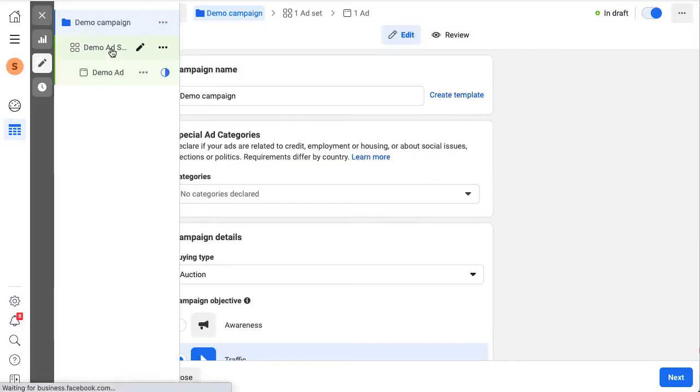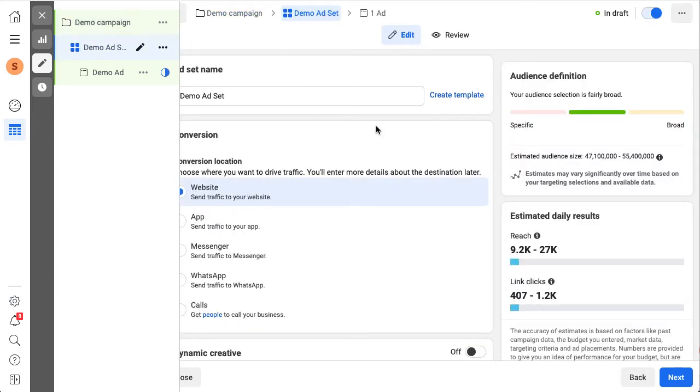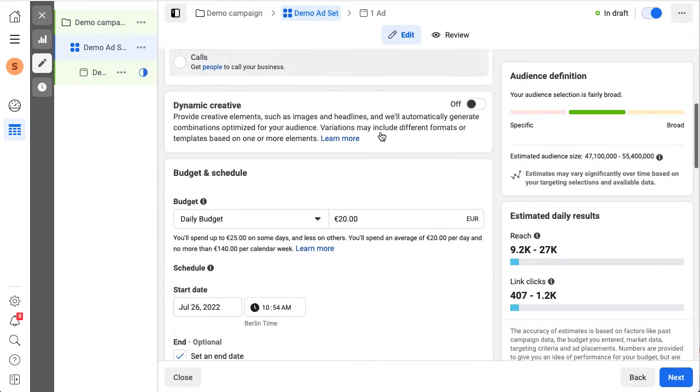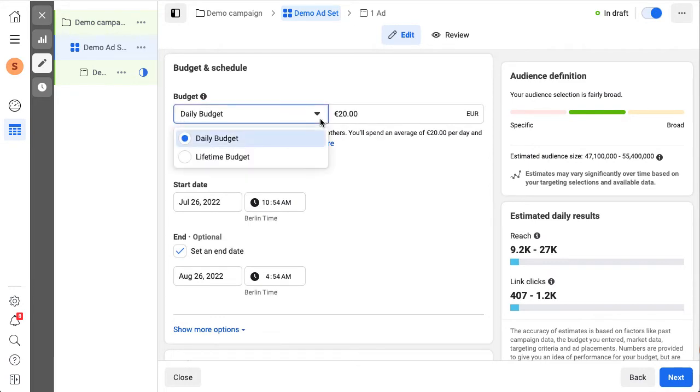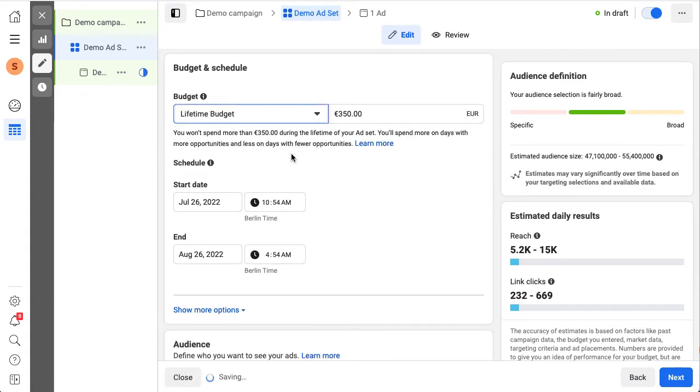Day parting or ad schedule settings are done on the ad set level. Locate the budget and scheduling section. Ad schedules only work for lifetime budgets. You can't use a daily budget setup.